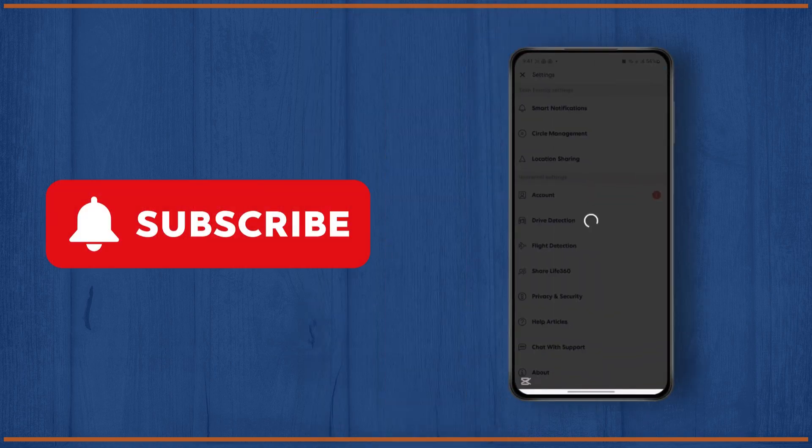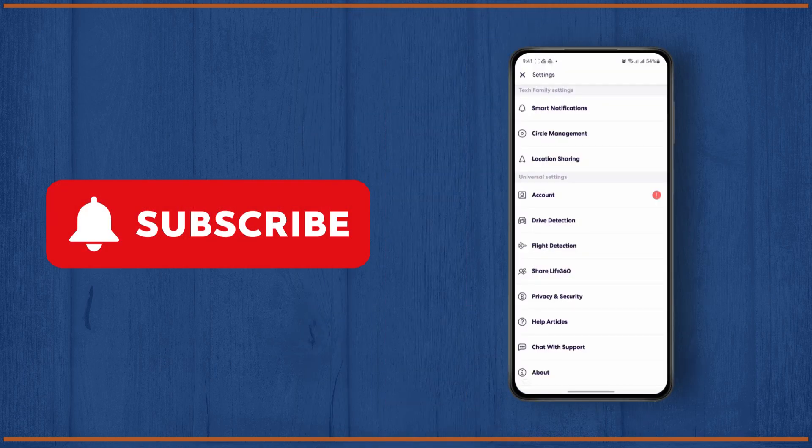So that's pretty much it guys. I hope you found this tutorial helpful and I'll see you on the next one.